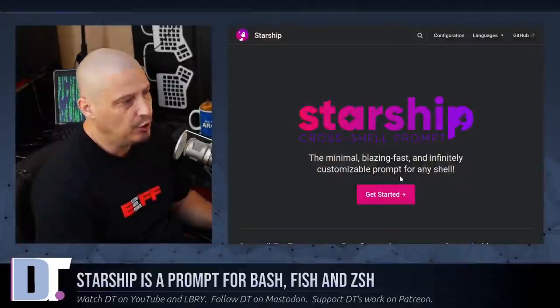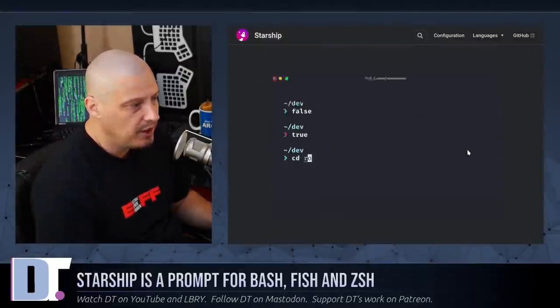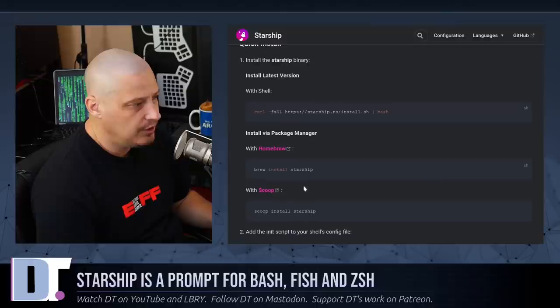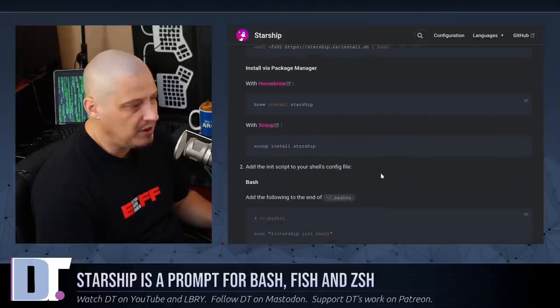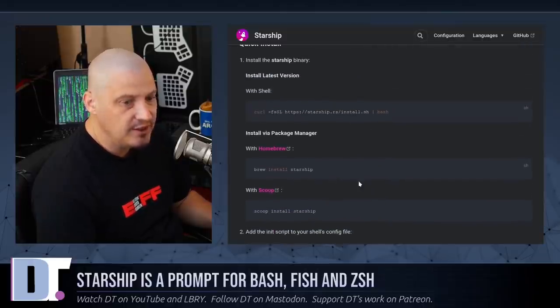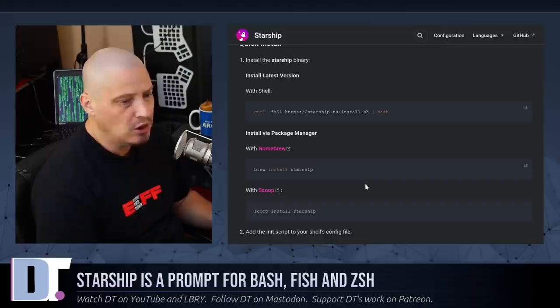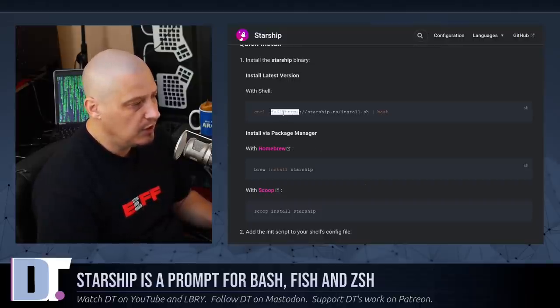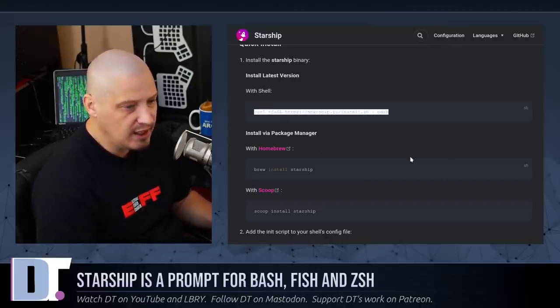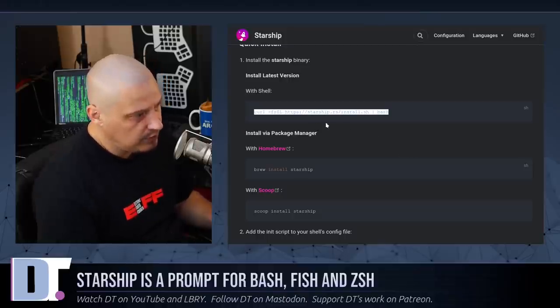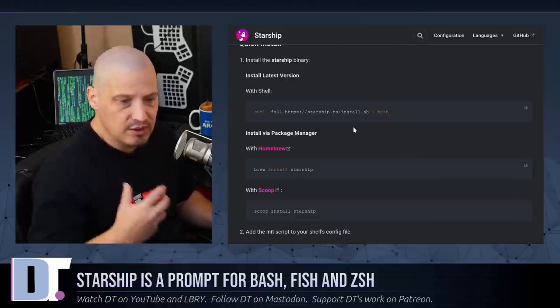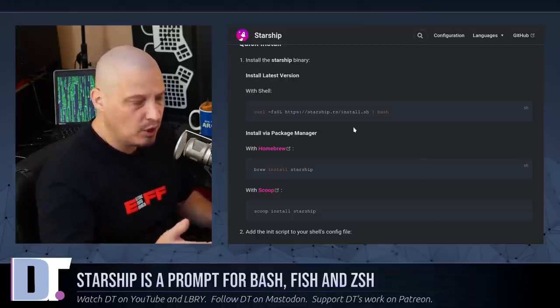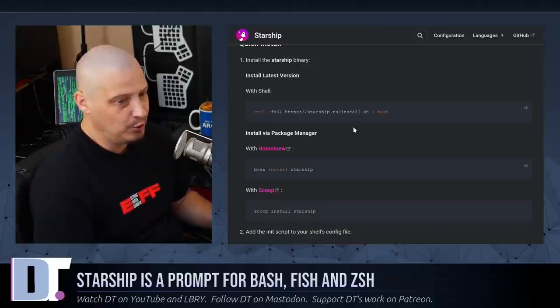It is called the Starship prompt, and that's what I'm going to show you today. So the first thing you want to do is install the Starship prompt, and the easy way to do this is just go to their website. Go to starship.rs and scroll down just a little bit on their homepage, and they have some installation instructions. The easiest way to install it for those of us on Linux is simply run this one line, this curl command, in a terminal.